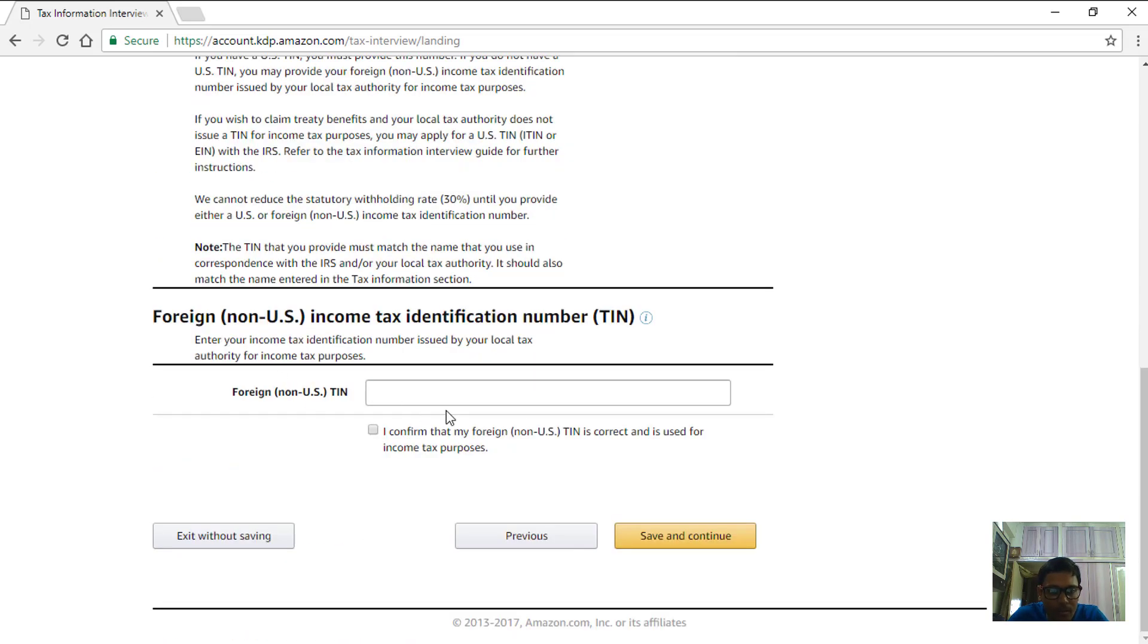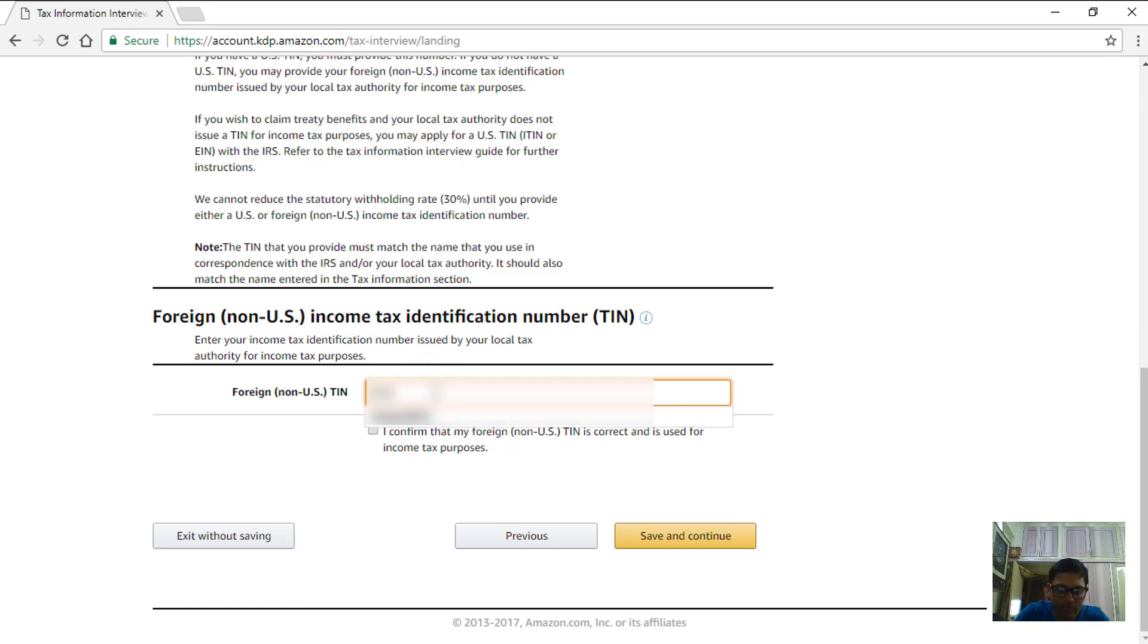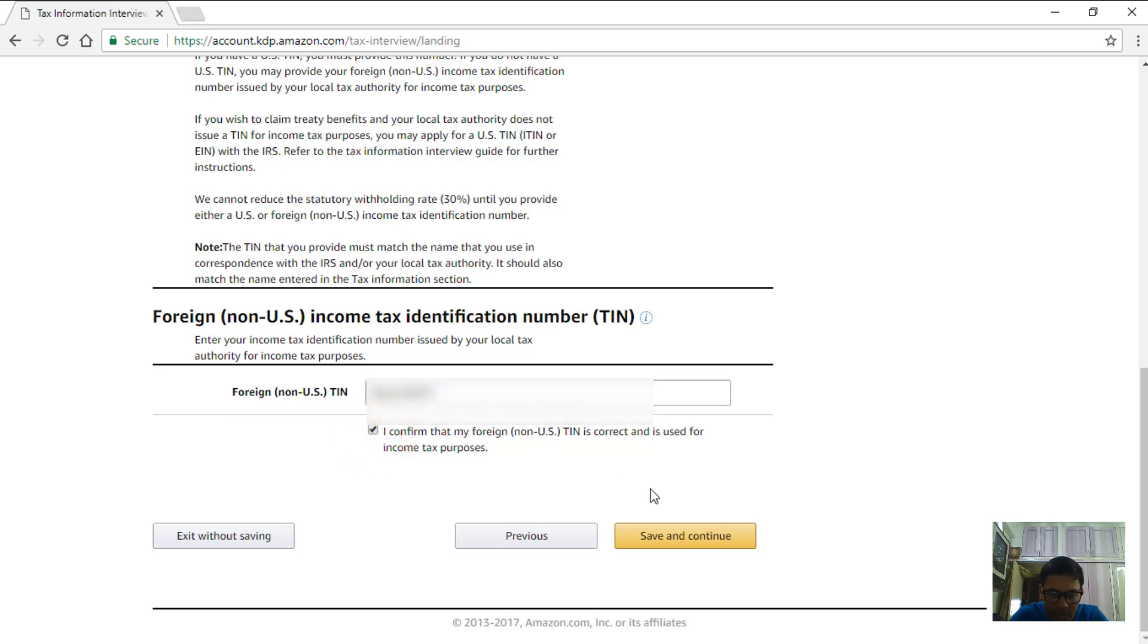Tax identification number - input my PAN number over here, choose I confirm this is correct, and then save and continue.